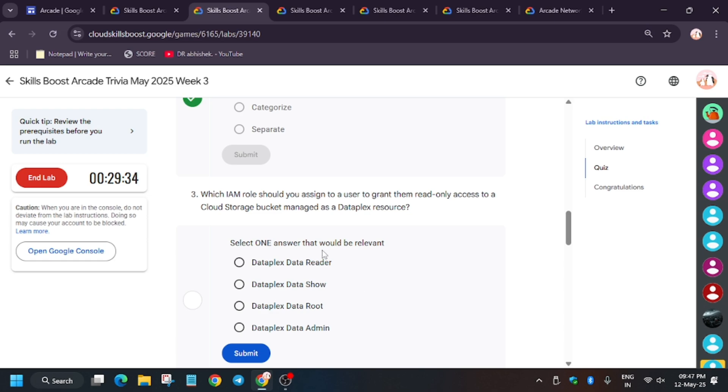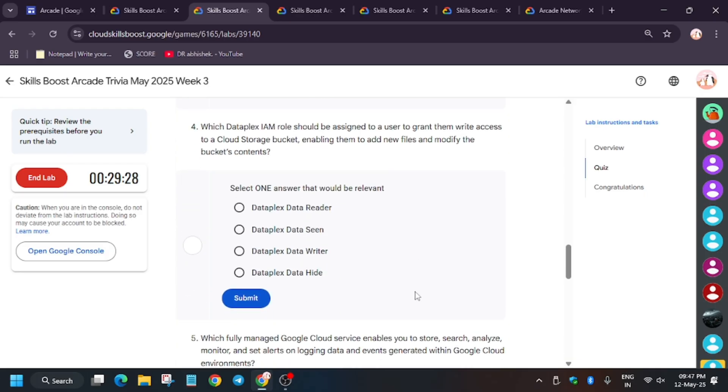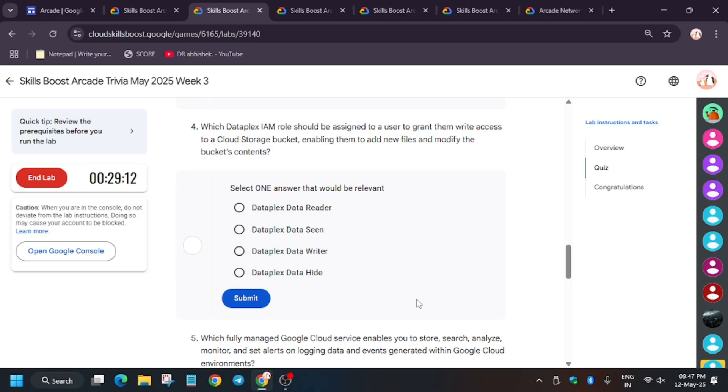And if you want to write, then you have to select Dataplex Writer. That is in the fourth question. So for creating buckets and updating, storing, and changing any data, we have to add the permission that is Dataplex Writer. I hope you guys are knowing this basic step. Basically these quizzes are based on the remaining three labs which you will do in this trivia.